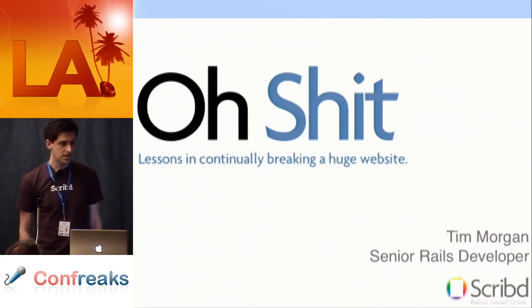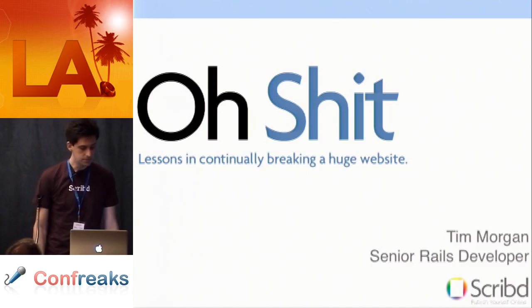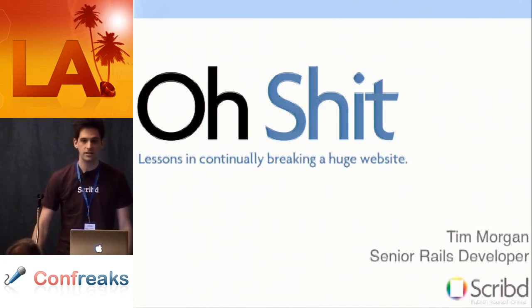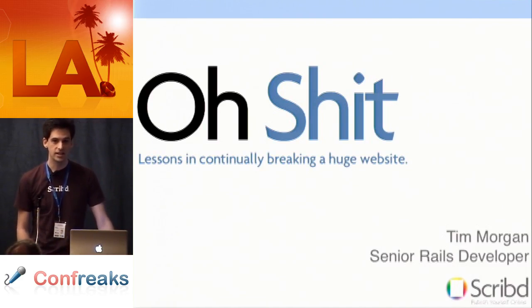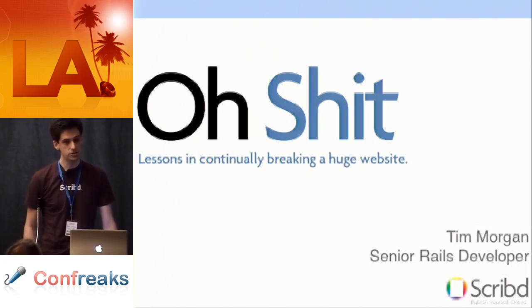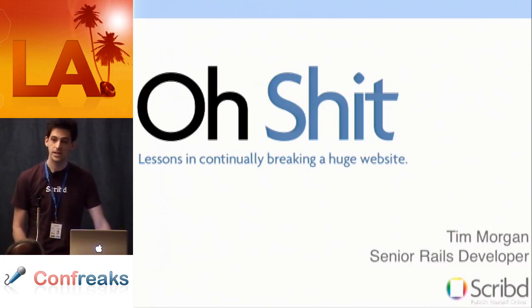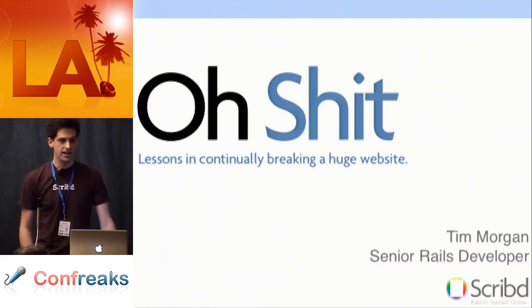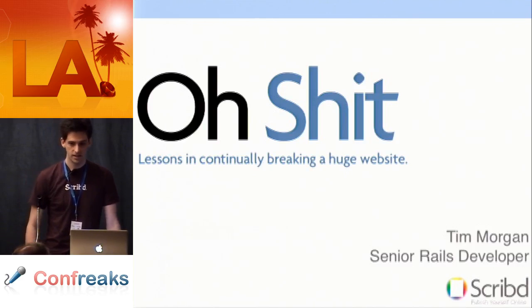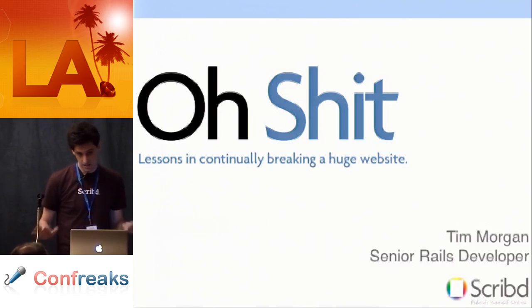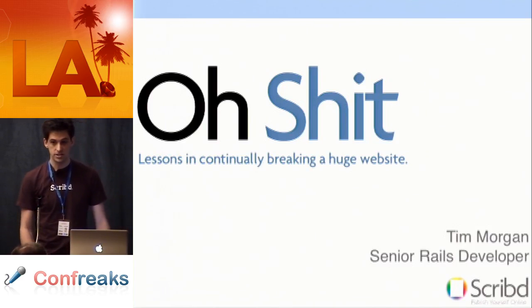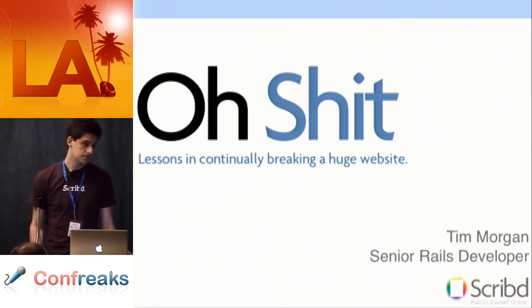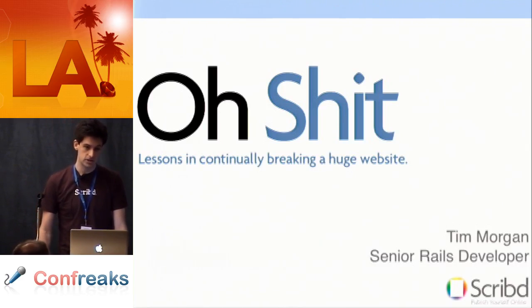I was hired at Scribd as kind of like a Rails guru because I knew the API really well, but I didn't really have a lot of experience in scaling. That was kind of a trial by fire for me at Scribd. I learned a lot of things the hard way. And so this talk isn't going to be about security vulnerabilities or anything like that. Instead, I'm going to talk about what I've learned as a Rails developer for Scribd.